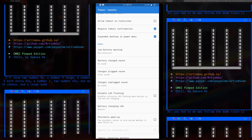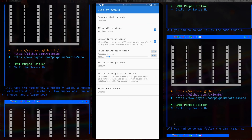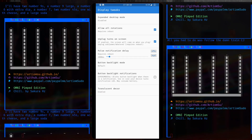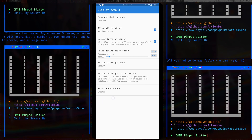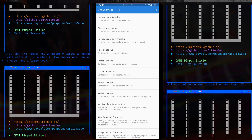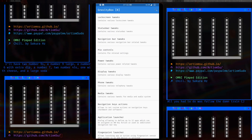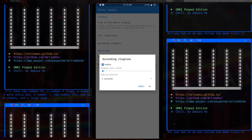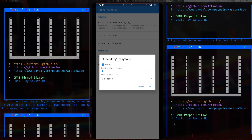For display tweaks I enabled all-screen rotation, so if you turn your phone upside down it rotates properly instead of being stuck. The translucent color option doesn't work unfortunately — everything stays black, which looks fine but would be cooler if it were a little transparent. Phone tweaks I didn't really touch except I enabled ascending ringtone, so the ringtone volume increases over about five seconds.